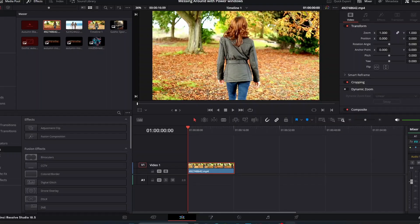So what are power windows? Power windows are a way for you to color grade and really kind of manipulate and edit and alter selected areas of your clip. To give an example of what I'm talking about, let's actually go ahead and do it.